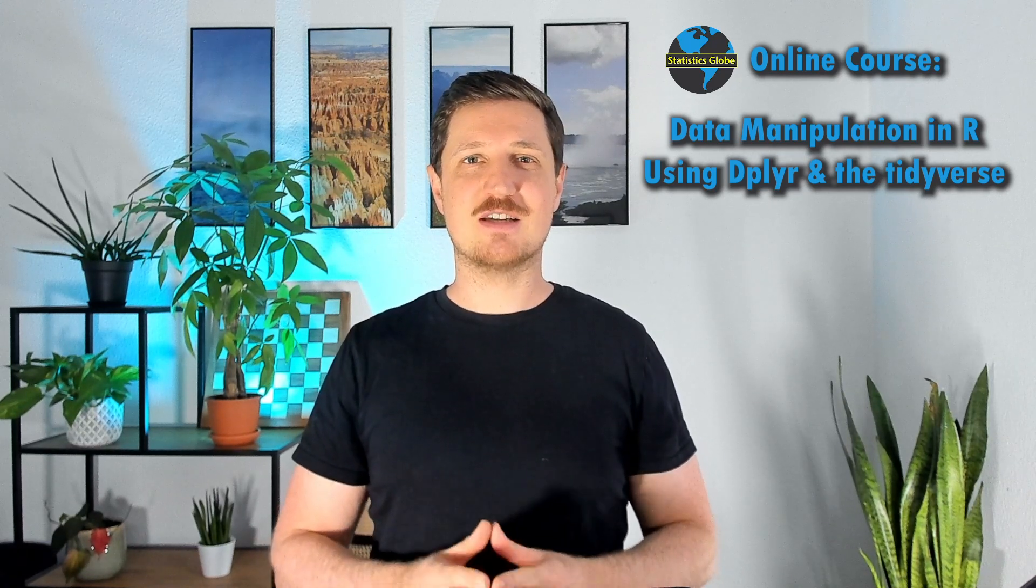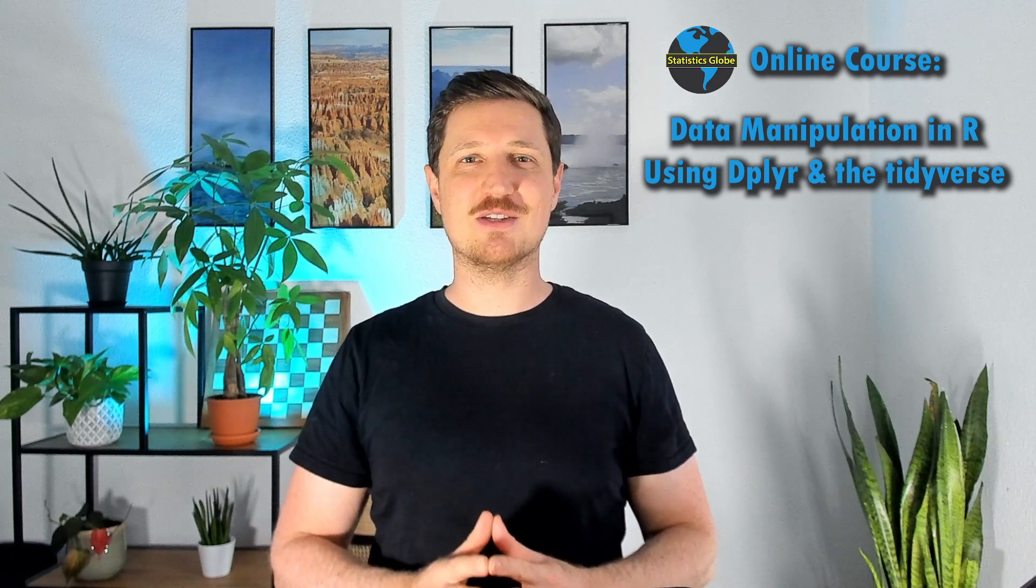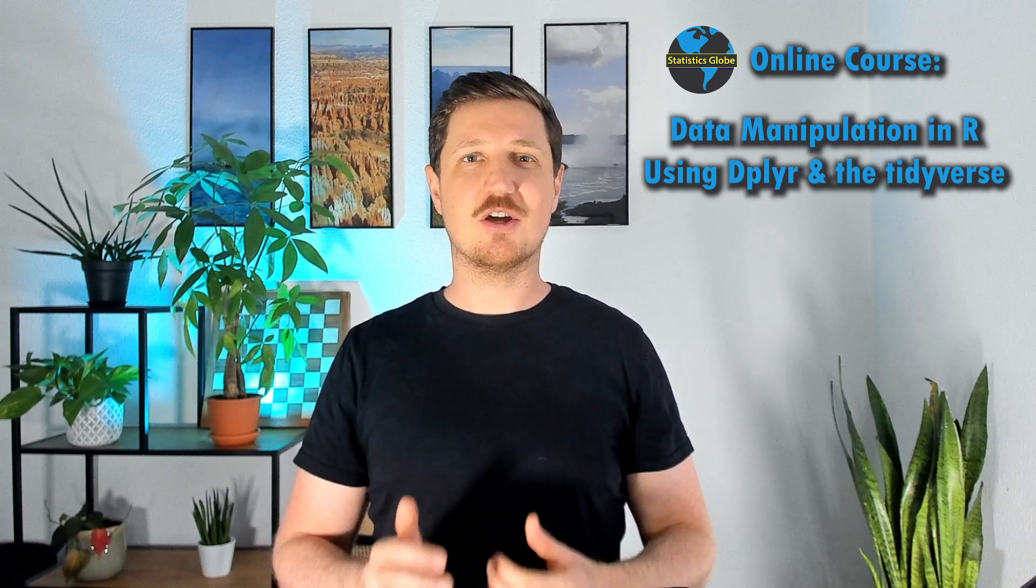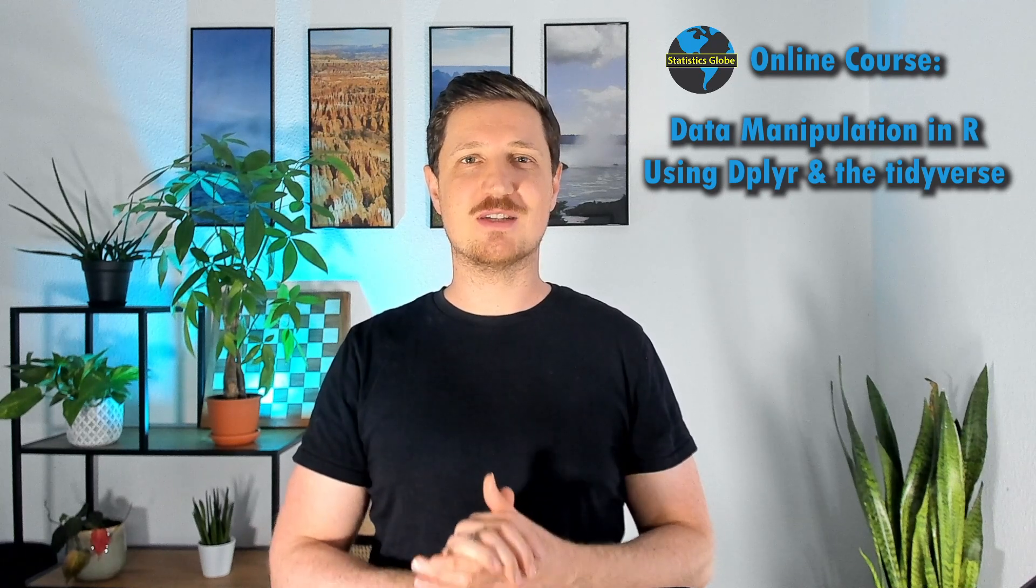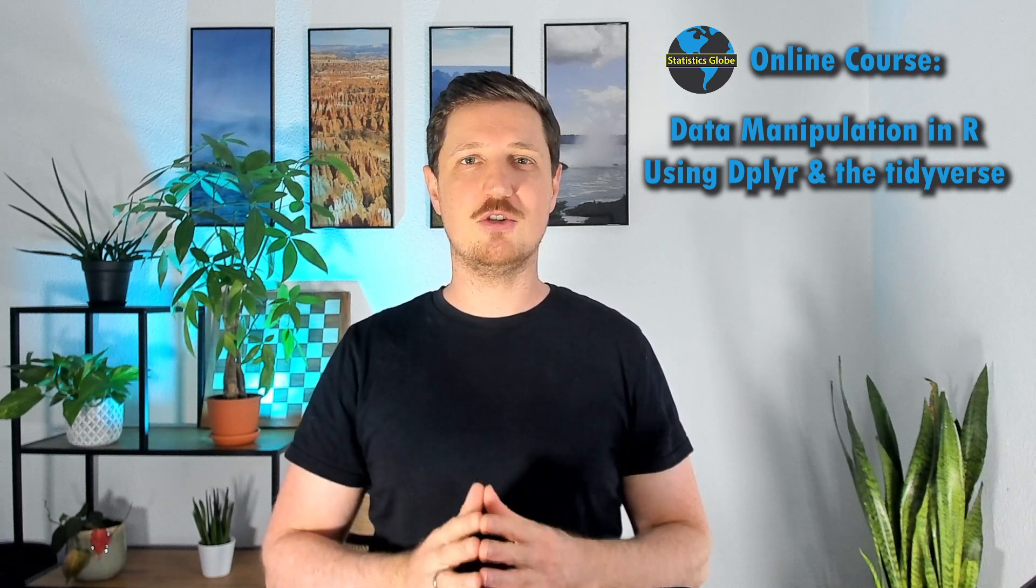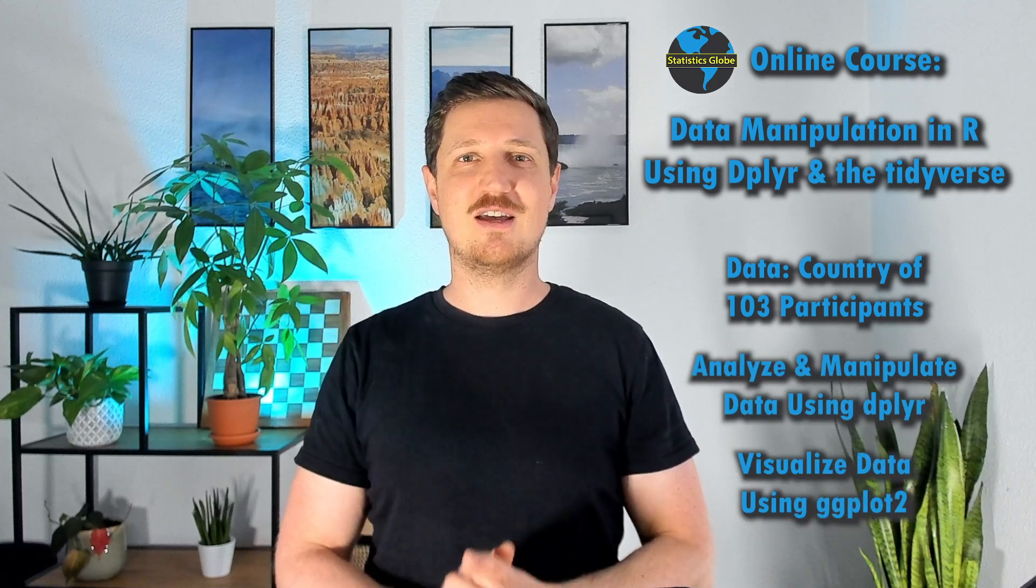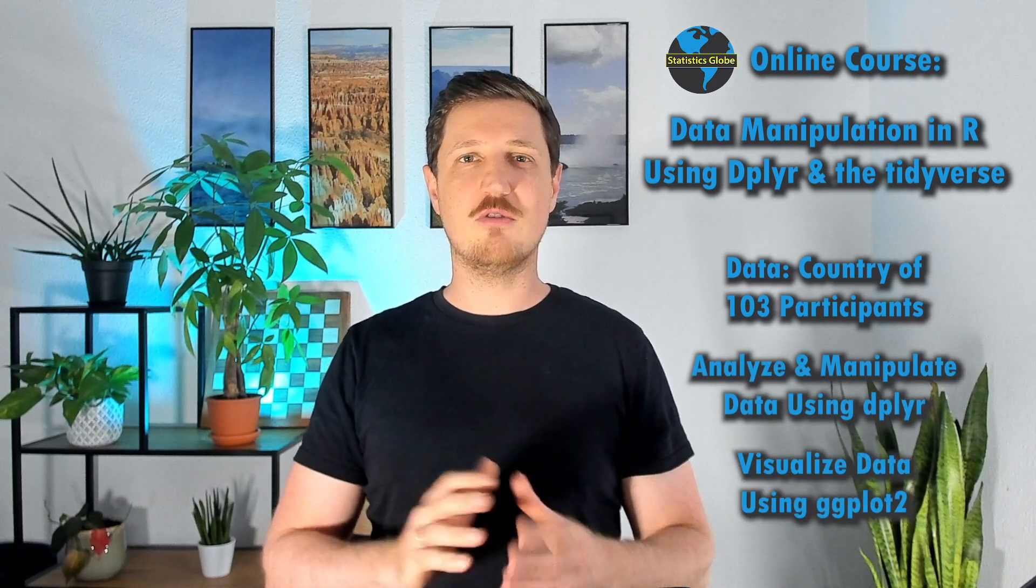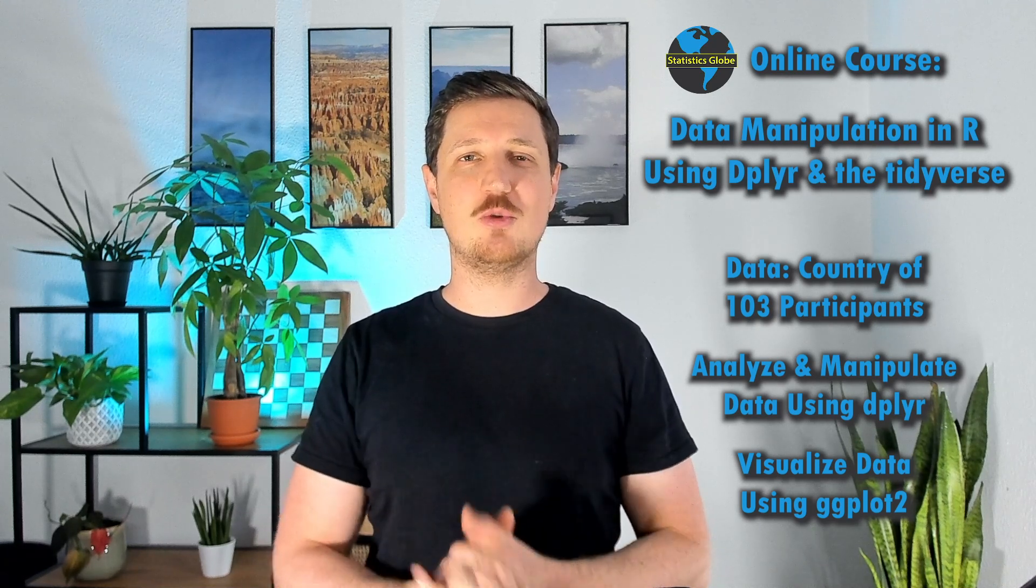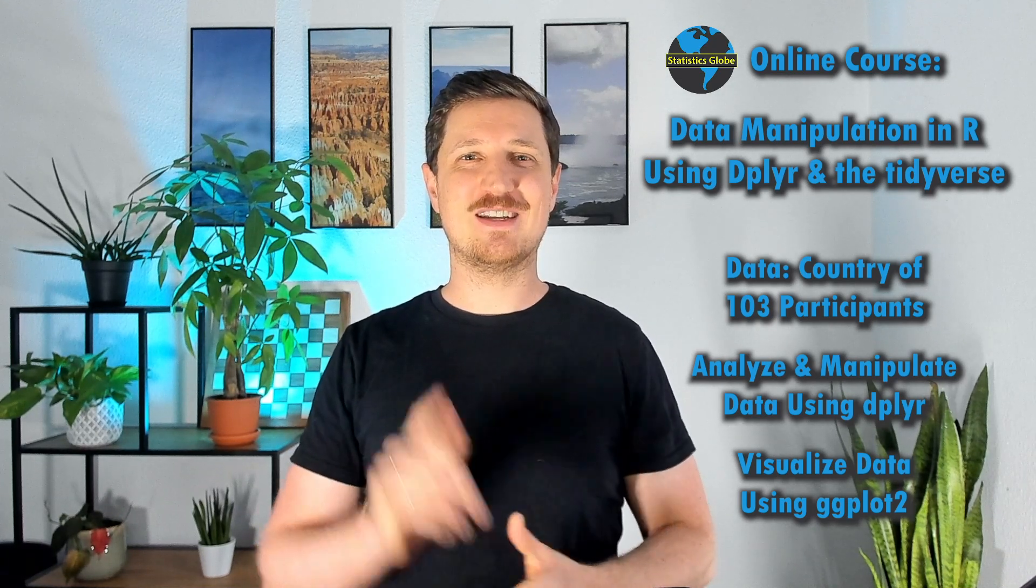The course has 103 participants and I was very impressed how international the group of participants is. For that reason I wanted to use these data to analyze and visualize how the countries of these participants are distributed.